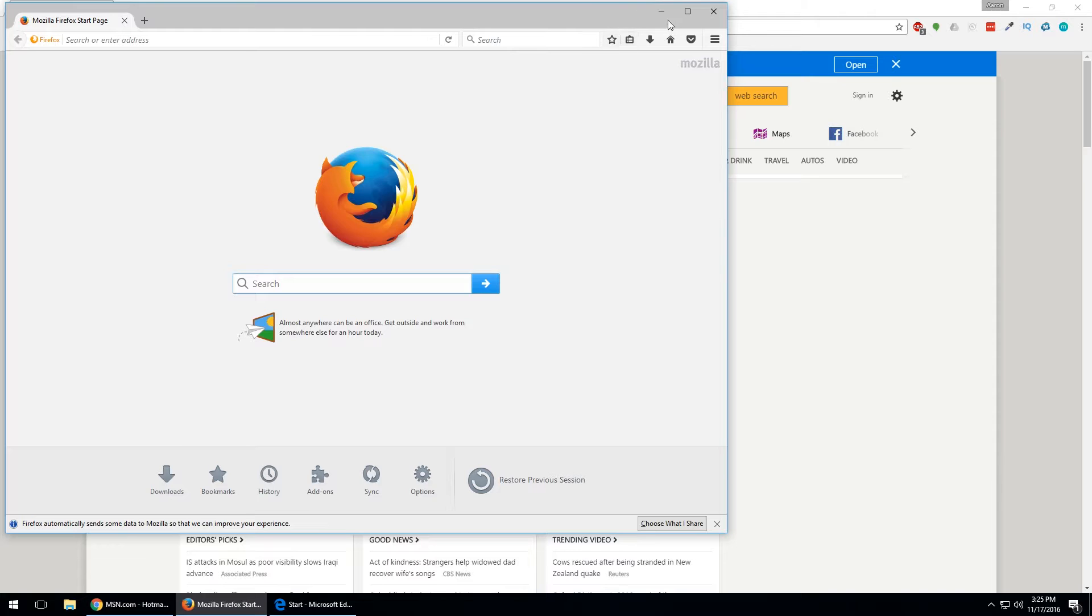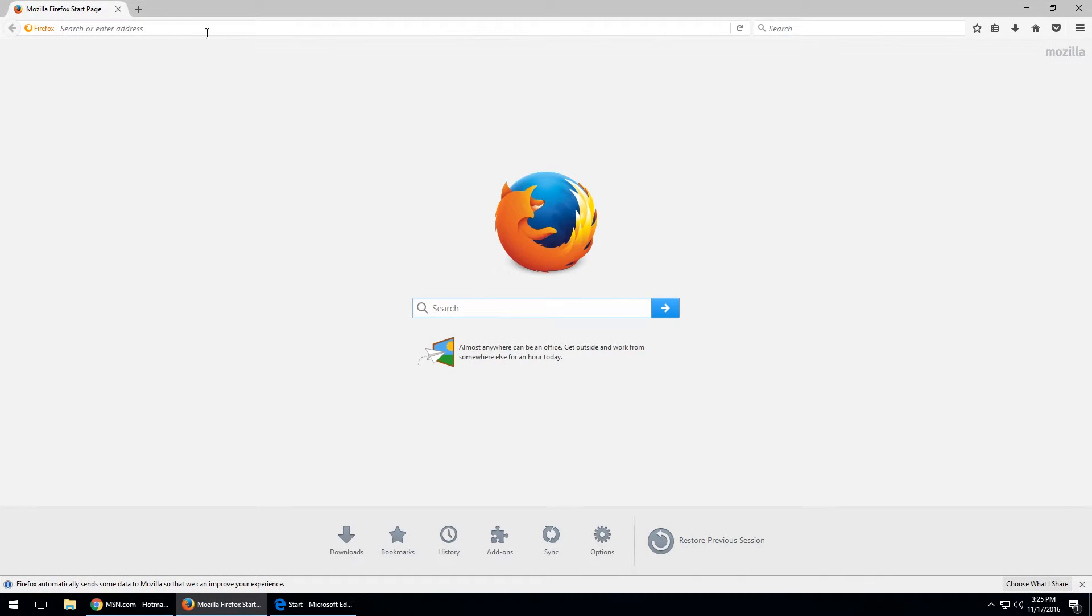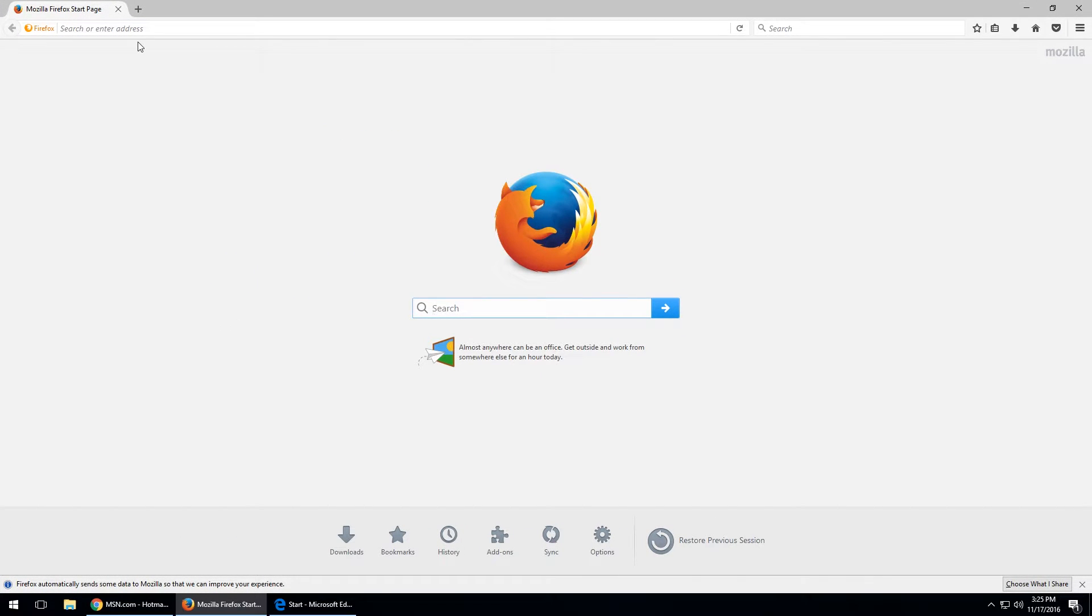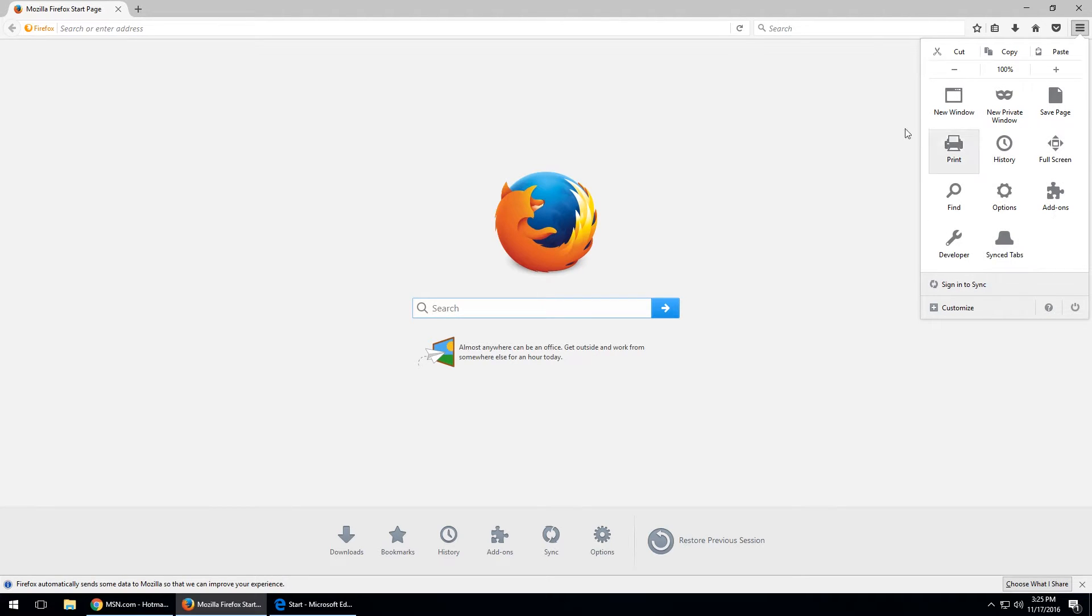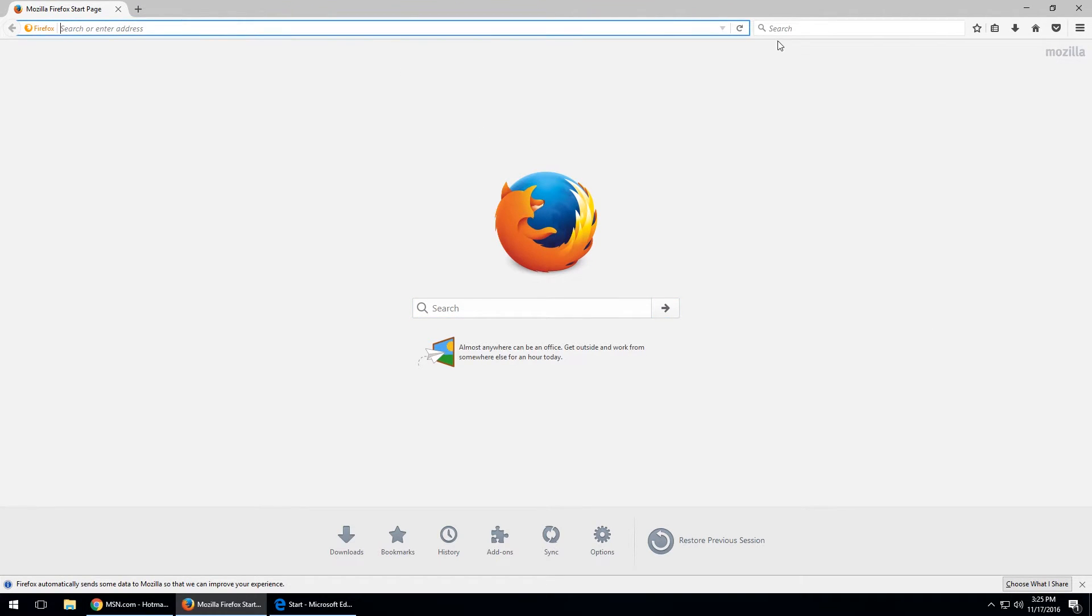And then if we move over to Firefox, it looks very similar, slightly different, but very similar. Functions the same way. Top right corner, you've got your settings, you've got your URL bar up here, and of course your search bar right here.